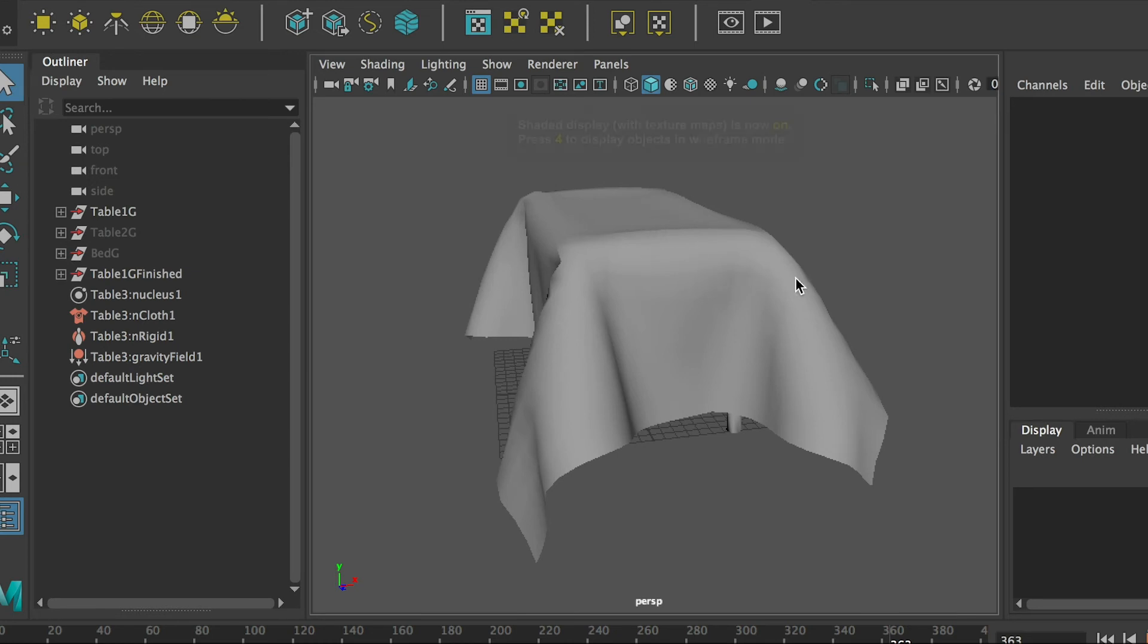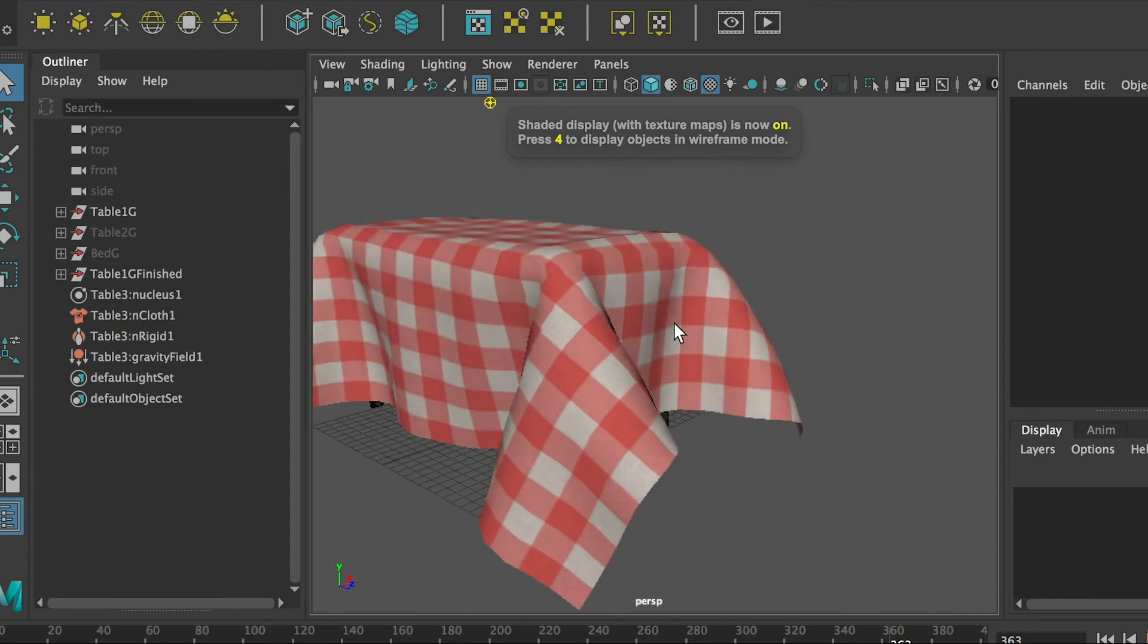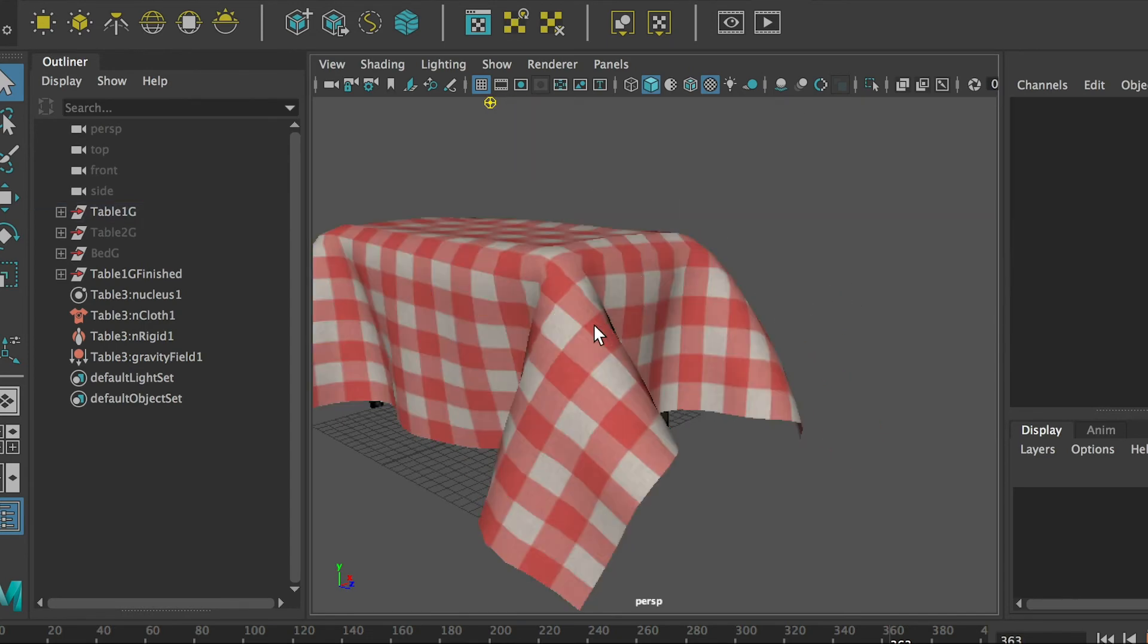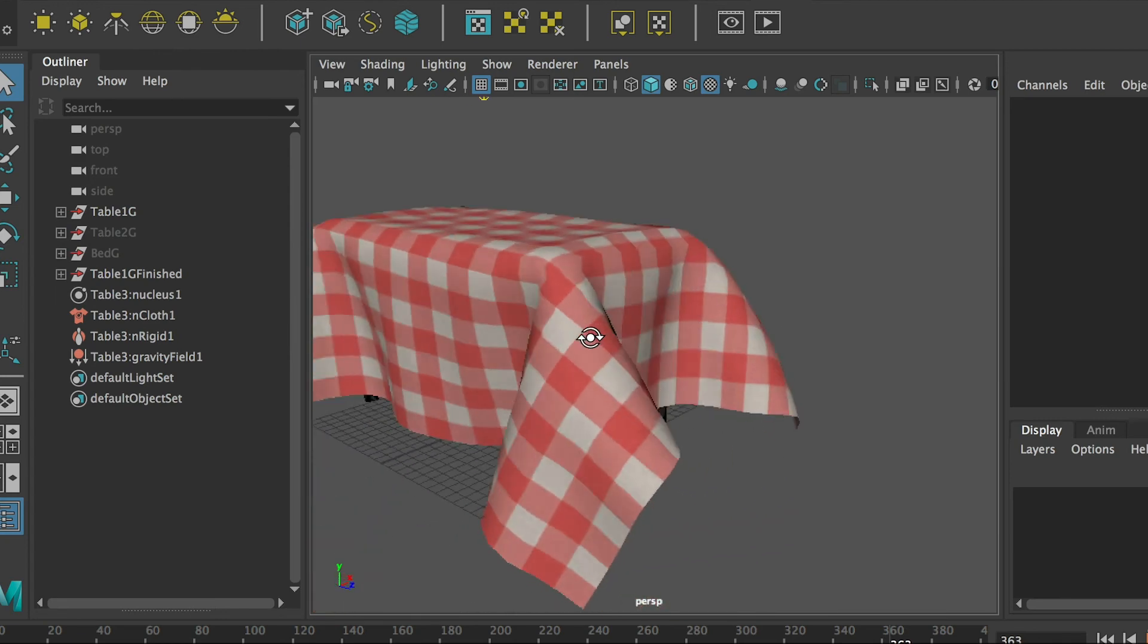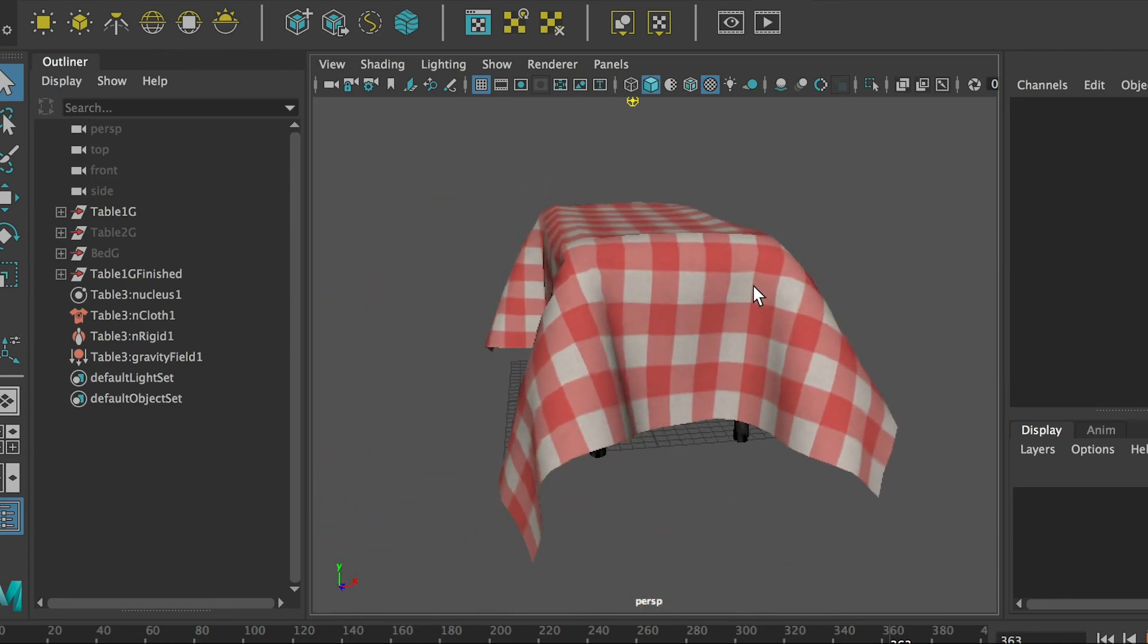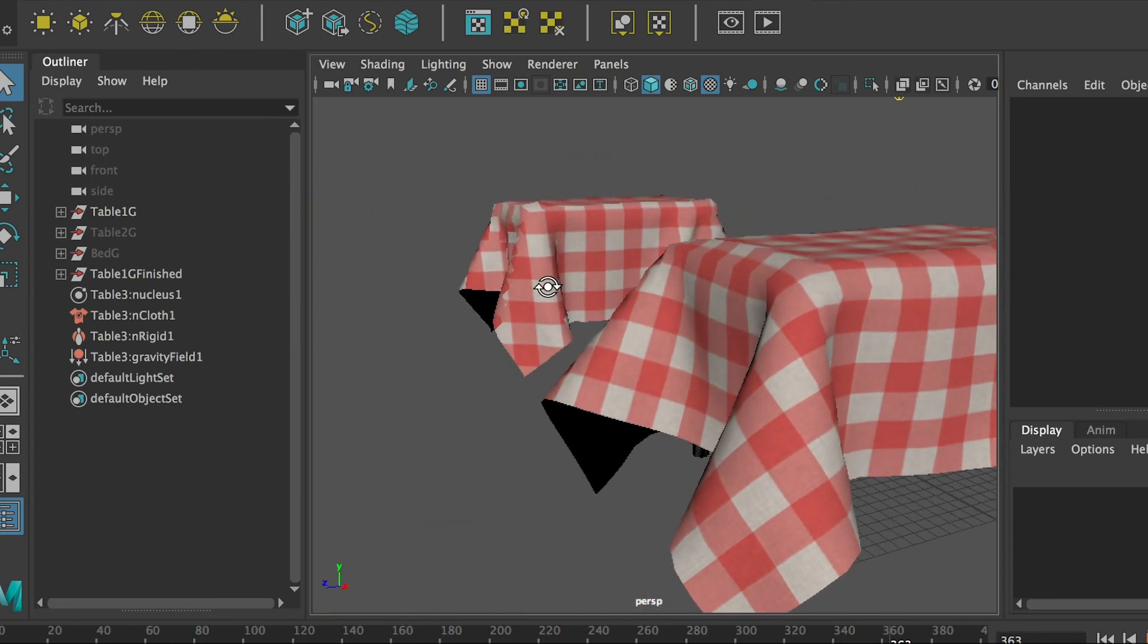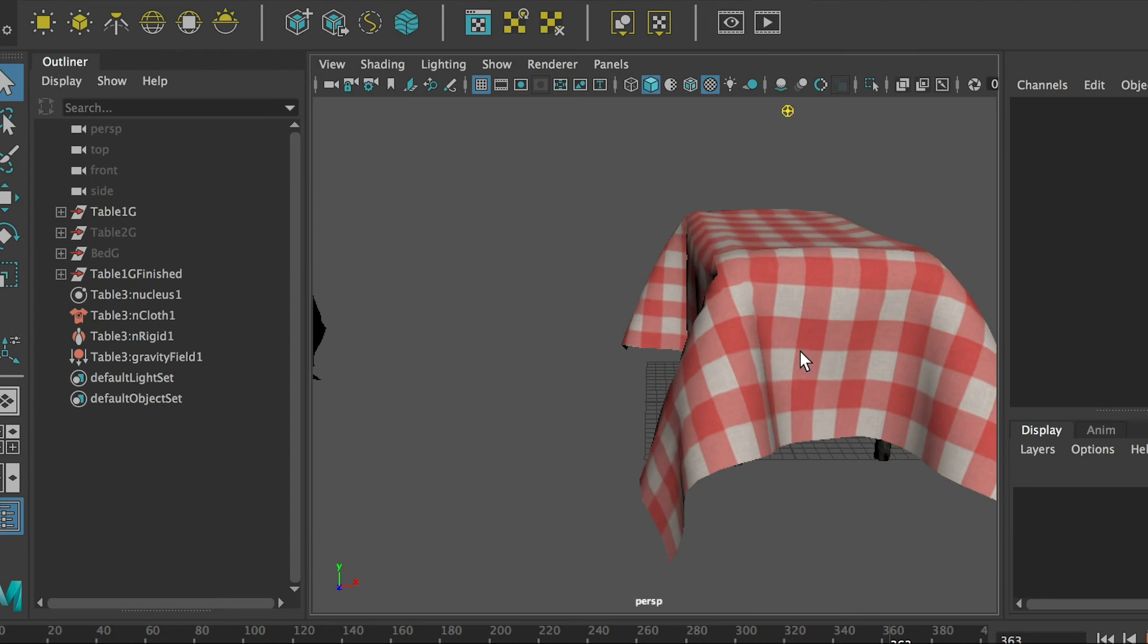Okay, so the beauty thing, why I did the UV and texture first, and then do the animation is, now if I turn on the texture, you can see I don't have to do any UV work and texture work at all.